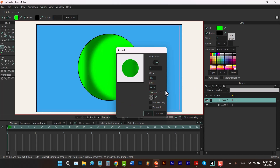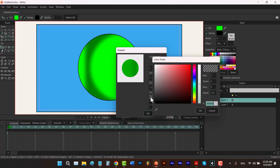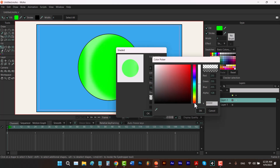By decreasing the blur value you can have a sharper shadow, or you can increase it to make it smoother. If you want your animation to look more realistic, add blur to it. If your shape doesn't have a hard surface, adding some blur to your shadows is the best option. But if you have hard surfaces or want a cartoonish look, decrease this value.